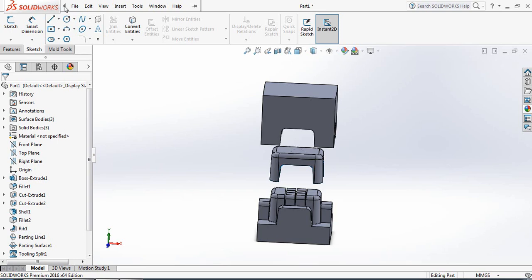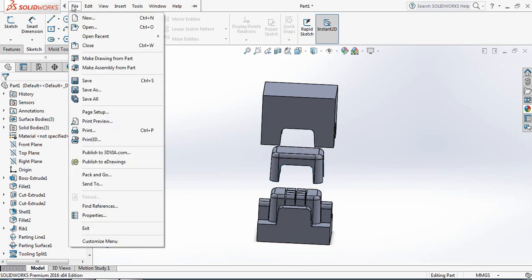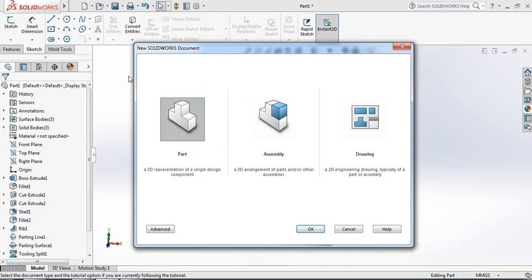First, go to File and open a new file, select Part, and click OK.